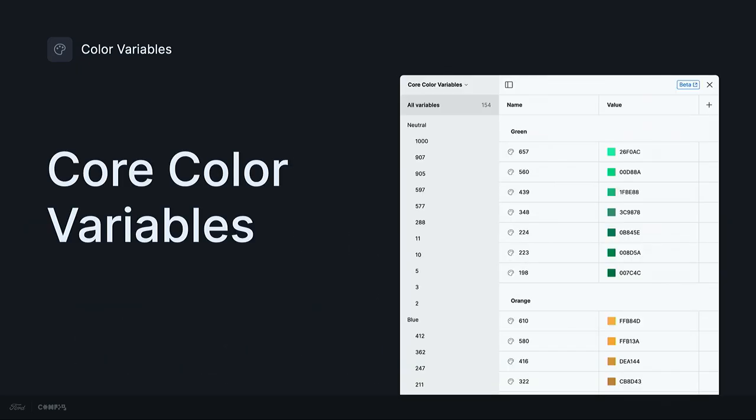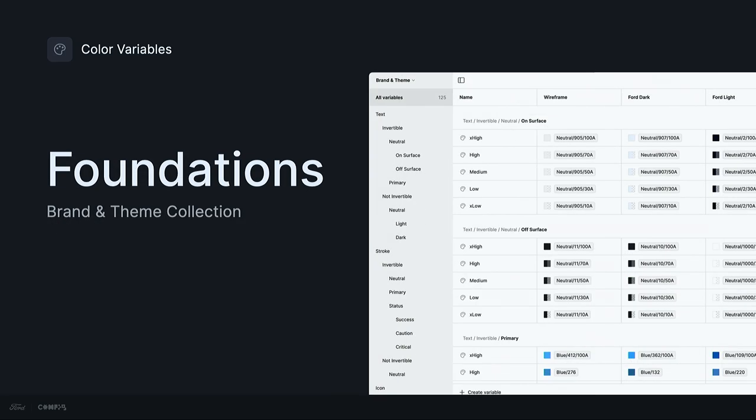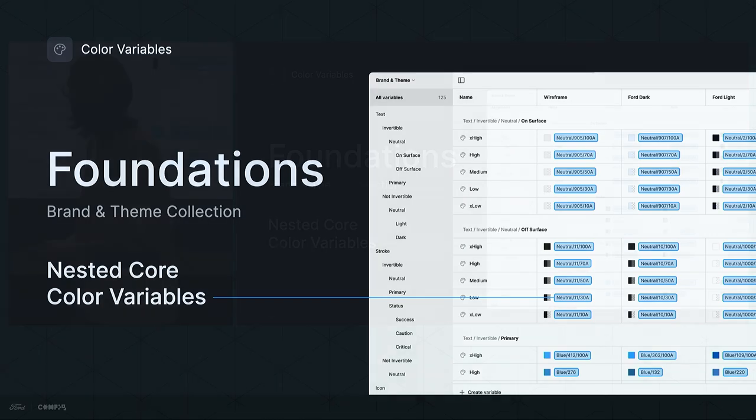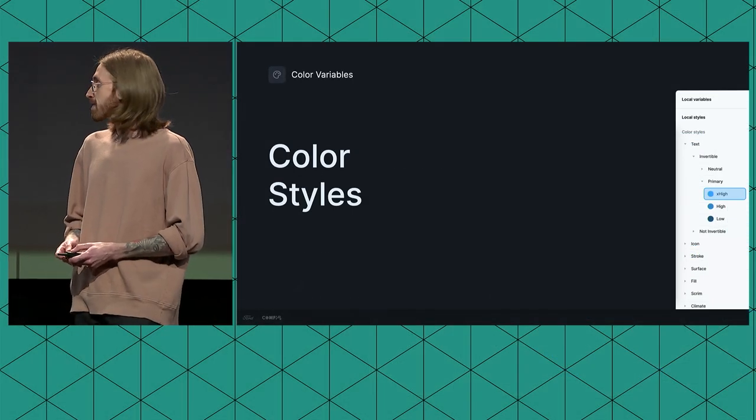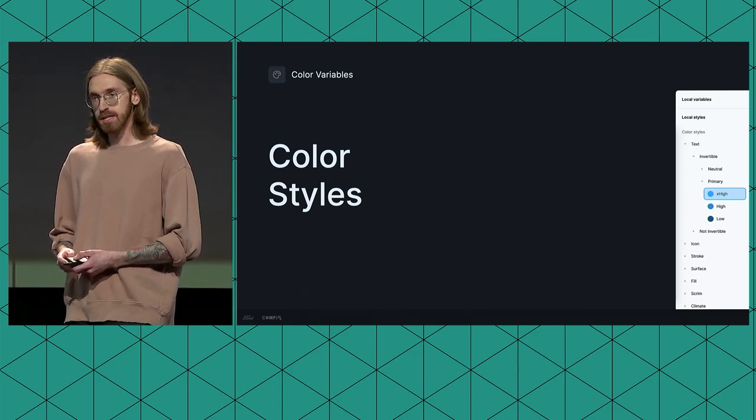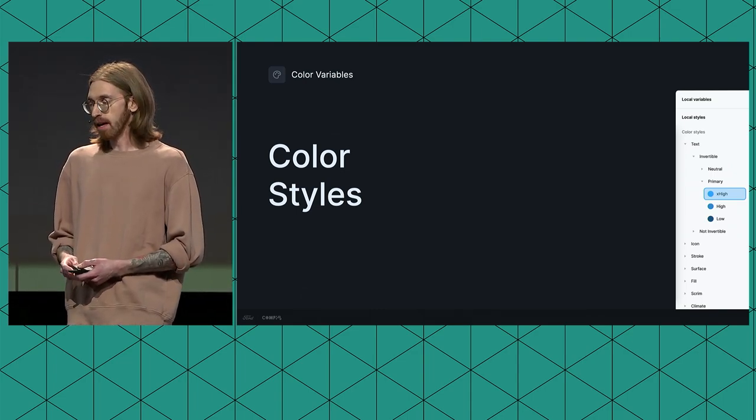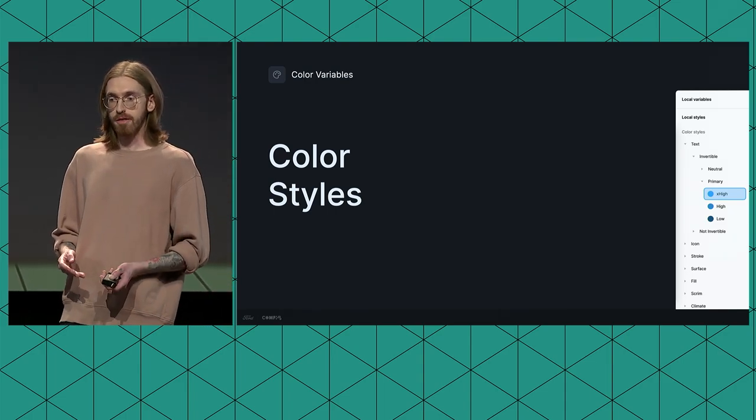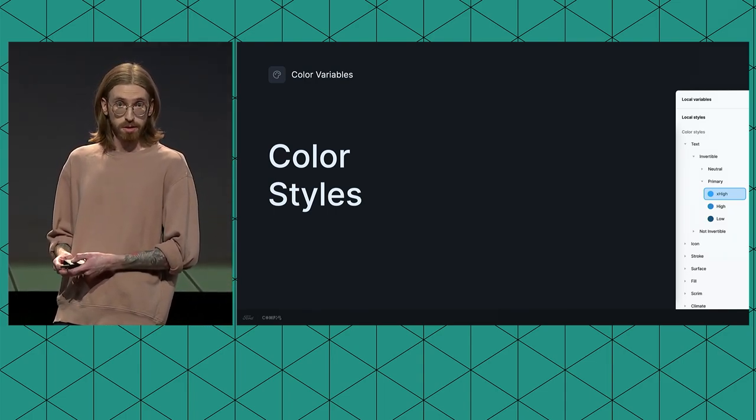These core tokens became core variables in our design system. We organized all of them into a collection in a library that is owned and maintained by the design systems team, not visible to consuming designers. From there, we went back into our existing foundation libraries and nested core variables into alias variables that had the exact same naming conventions as our color styles. We created unique modes for wireframe, for light, for dark, and Lincoln. And again, nested core color variables from that library that had our core tokens in it. Now, spoiler alert, we're going to do some more nesting, so please try and bear with me. We went into our color styles in our foundation library and essentially backed up each color style with one of our aliased variables that we had created.